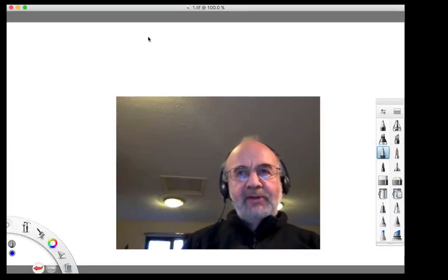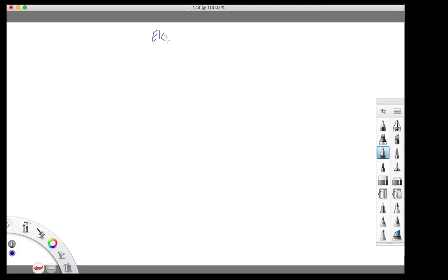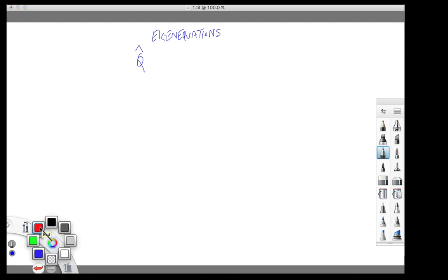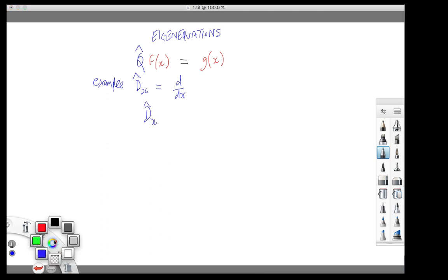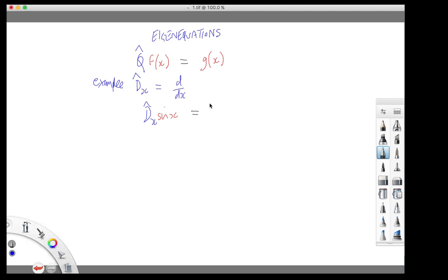In this recording we're going to discuss the topic of eigenequations. An operator is an object which, when applied to a function, generates a new function. As an example, we could discuss the operator dx, which is another way of writing the operator d by dx, the first derivative operator. So dx applied to sine x generates the derivative of sine x, which is cos x.